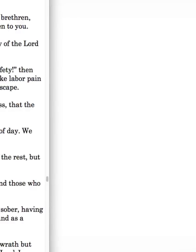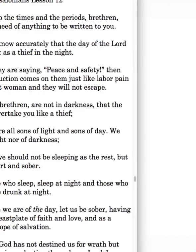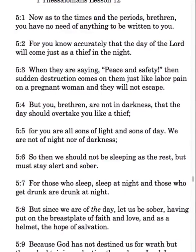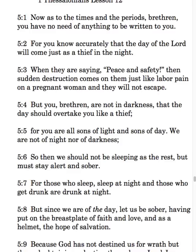Let's go back and look at what we've seen so far, beginning in verse 1 of chapter 5. Now as to the times and the periods, brethren, you have no need of anything to be written to you. For you know accurately that the day of the Lord will come just as a thief in the night. When they are saying peace and safety, then sudden destruction comes on them, just like labor pain on a pregnant woman, and they will not escape.